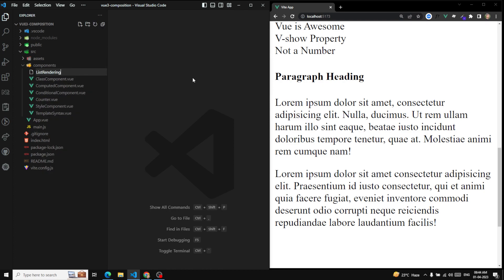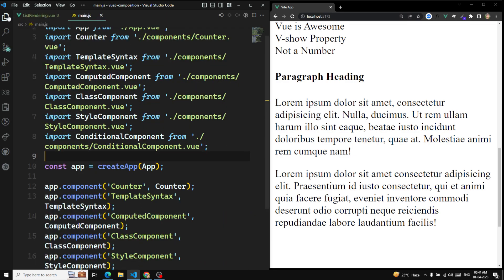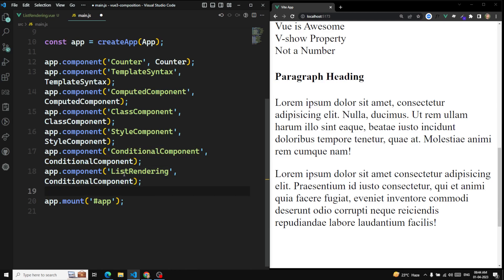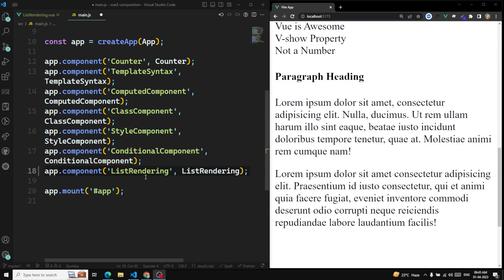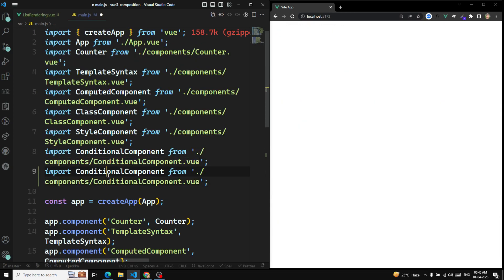I'm creating ListRendering.vue, and here I will go to main.js. In main.js I will create a component for ListRendering, import it, and paste it here.